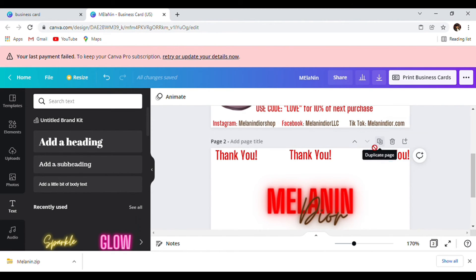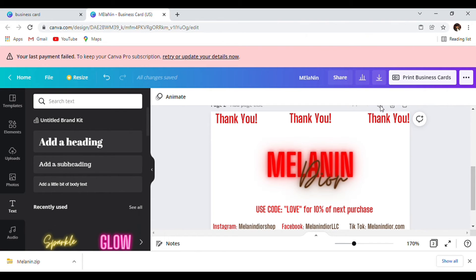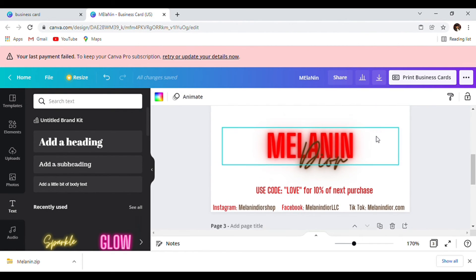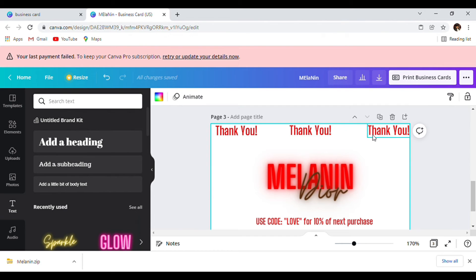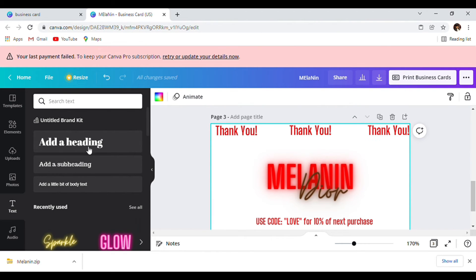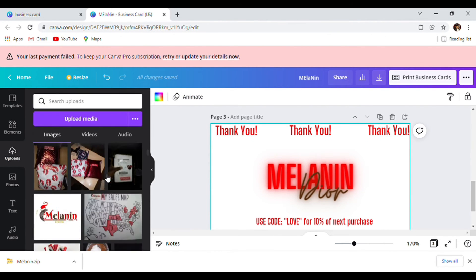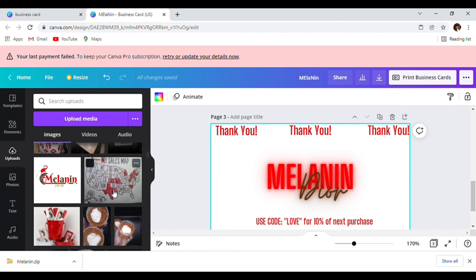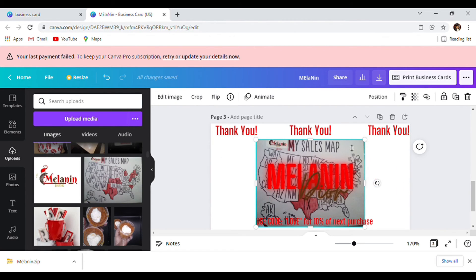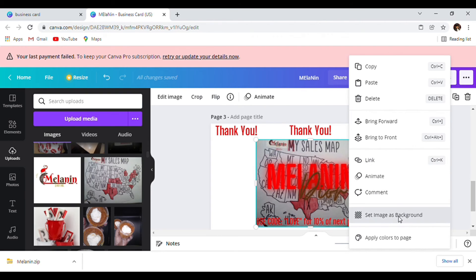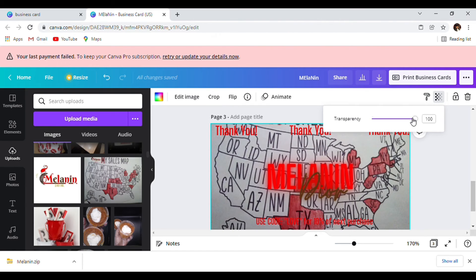We're going to duplicate another page. With this third page, I want to add a way to market my brand — I'm going to add my sales map in the background. Select the picture, set as background, and lighten it up.